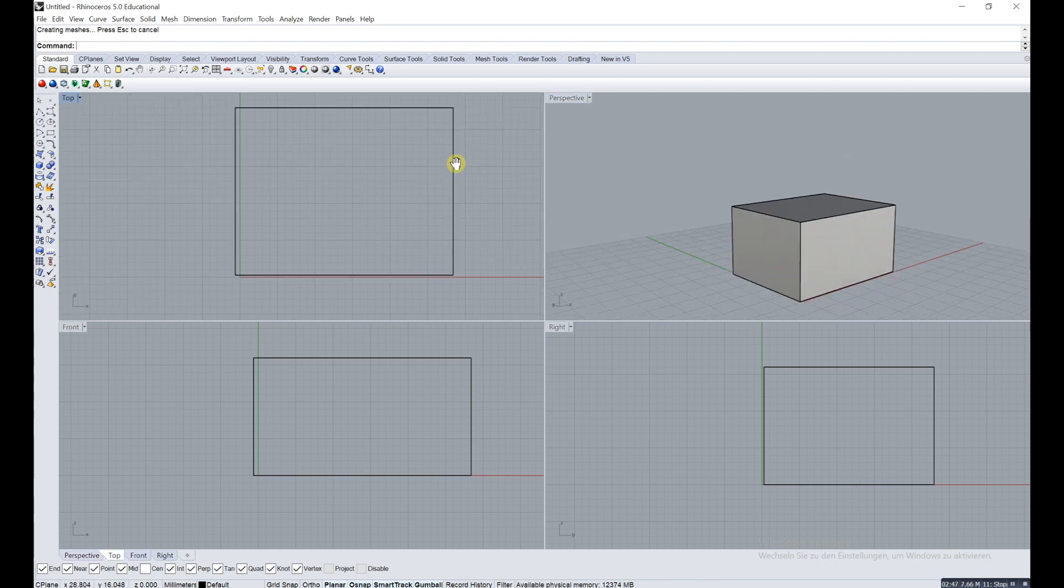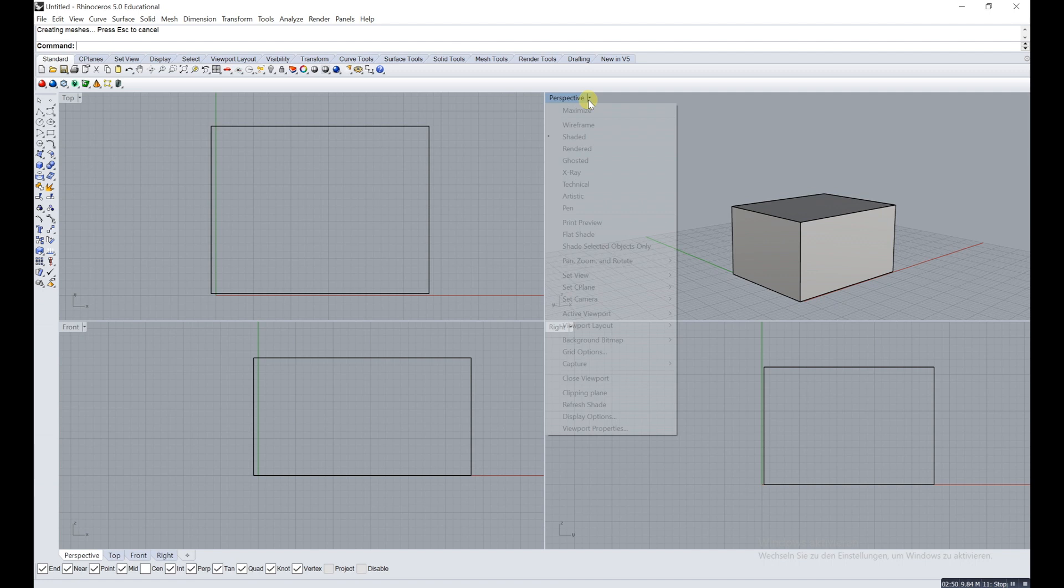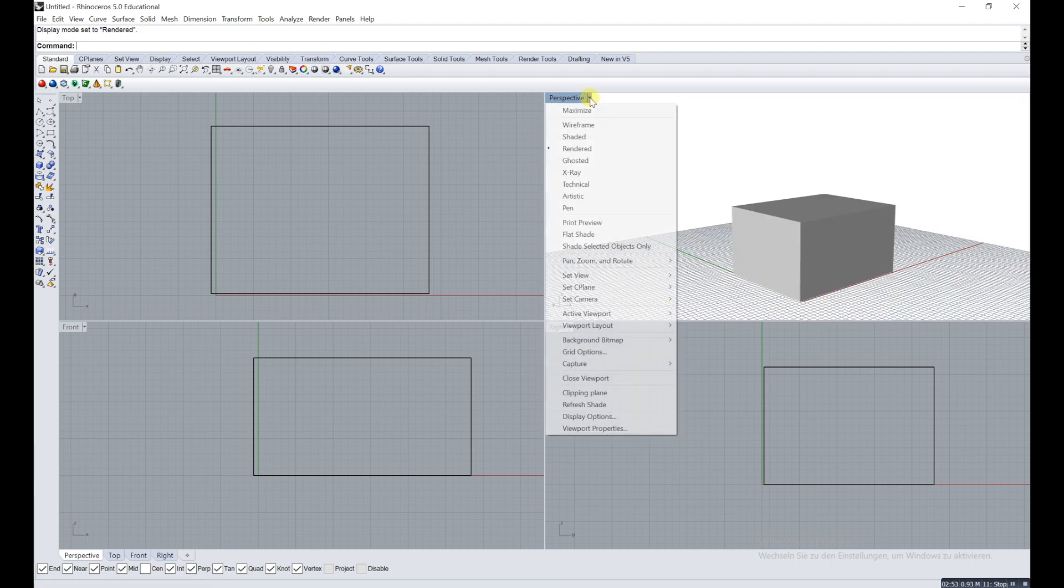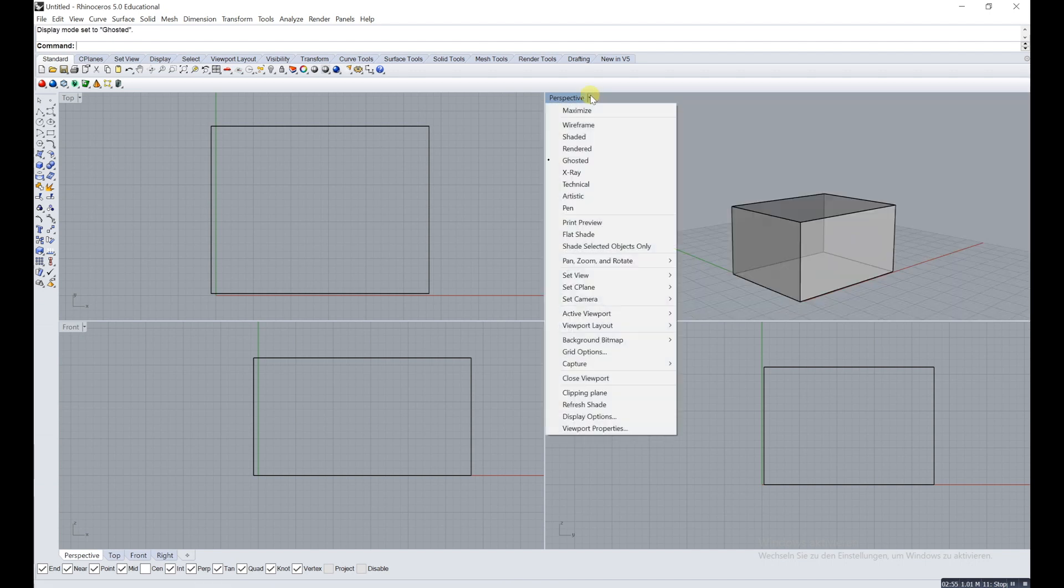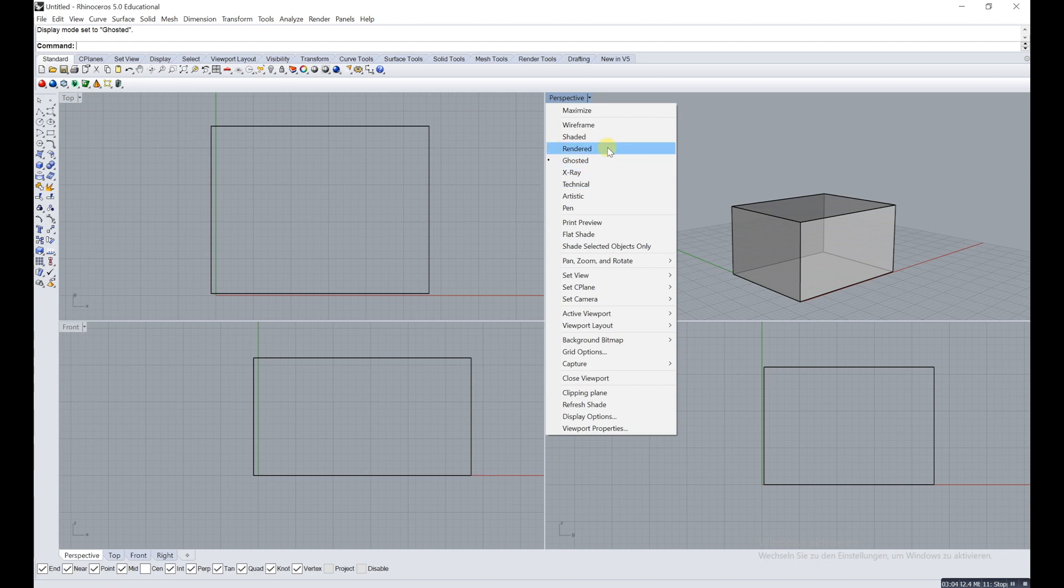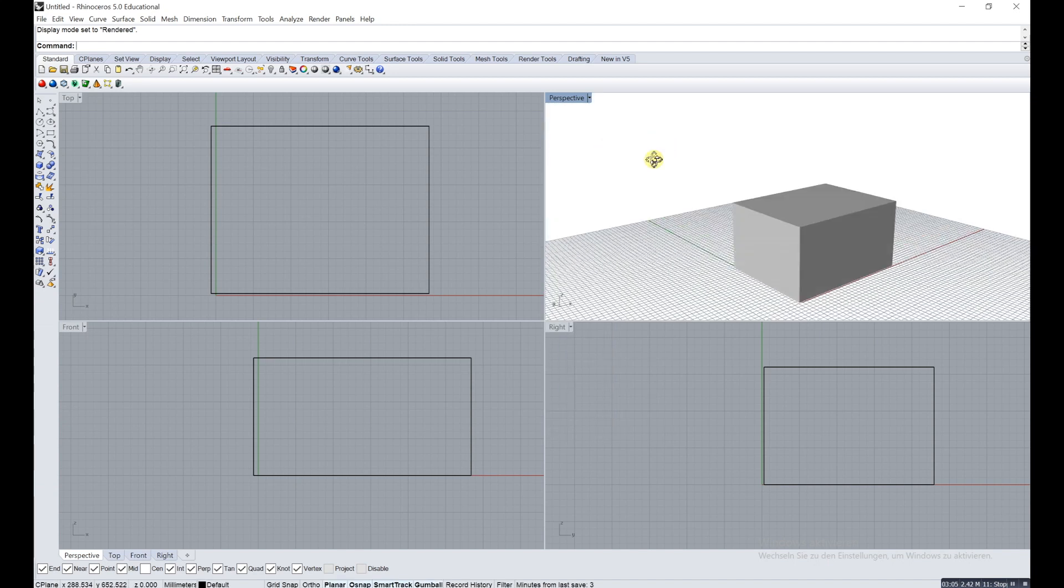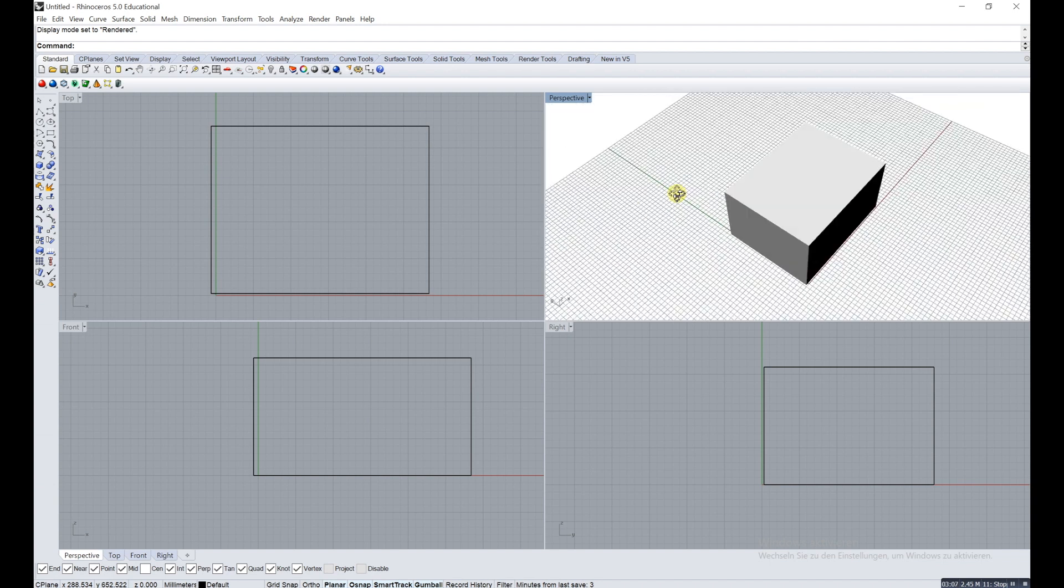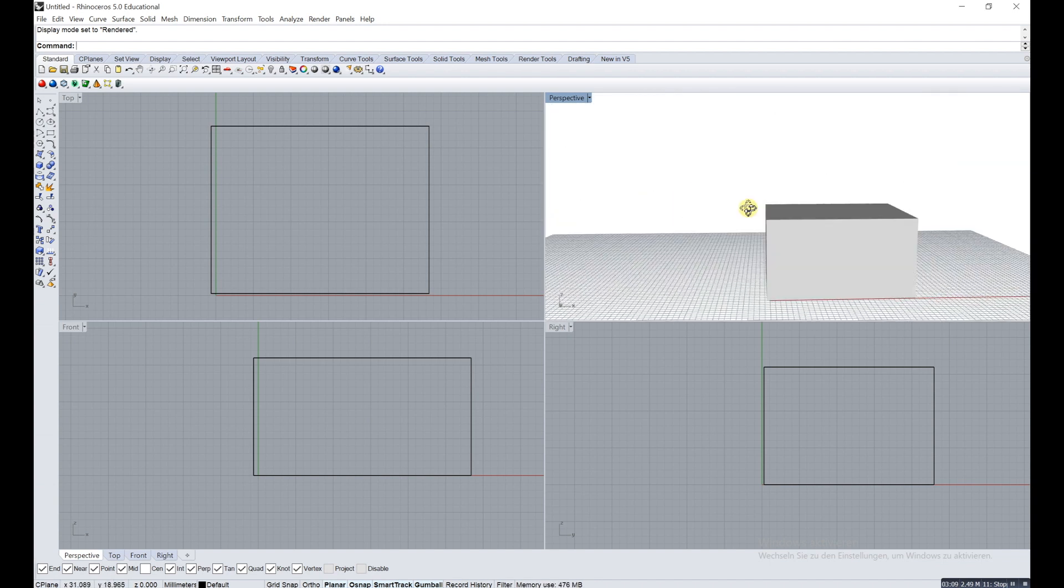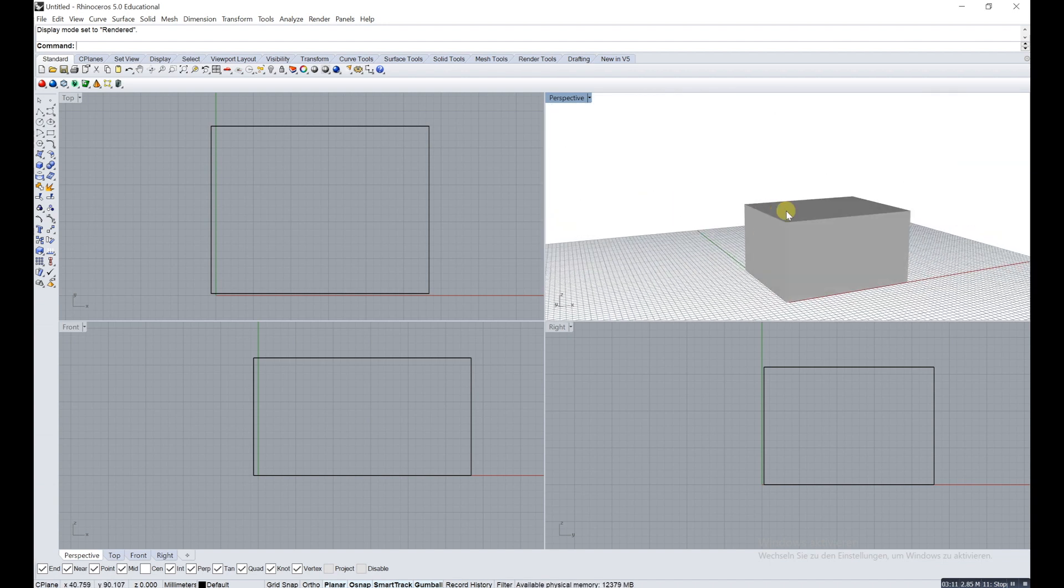You have different views in there and it only changes for the one you're in. There's x-ray, pen, all different views. It makes more or less sense either way. Just keep in mind if you use rendered and you have big pieces or a lot of pieces, it just takes time because it tries to render it straight away.